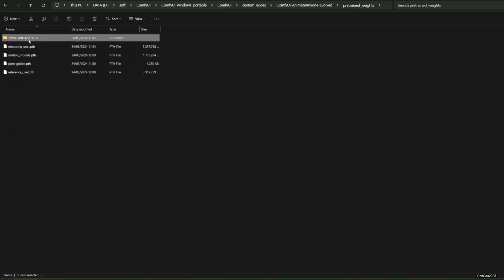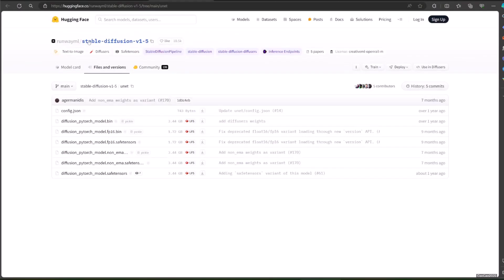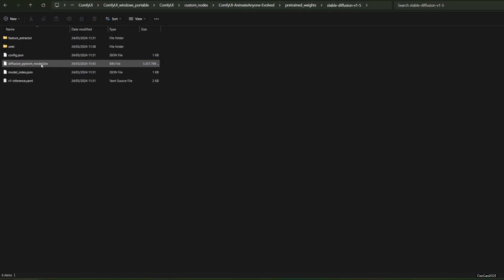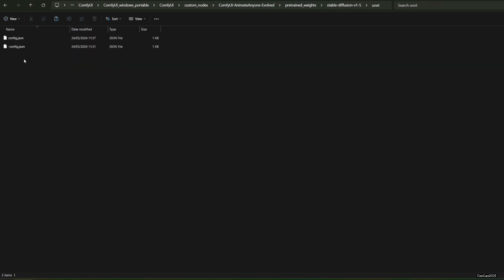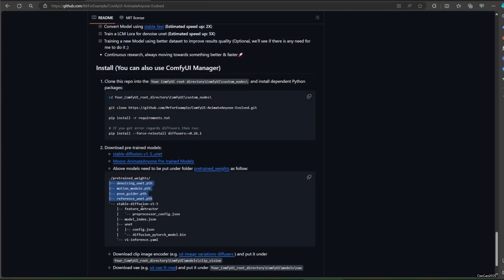The next model is the UNET model that's located at huggingface.co slash runwayml slash stable-diffusion-v1-5 slash tree slash main slash unet. It contains diffusion_pytorch_model.bin and config.json.